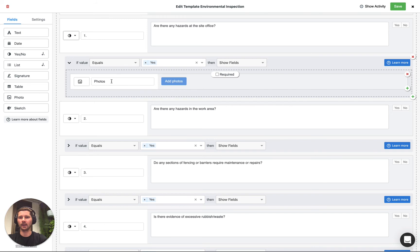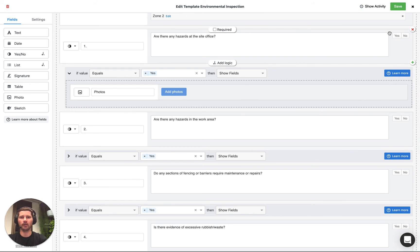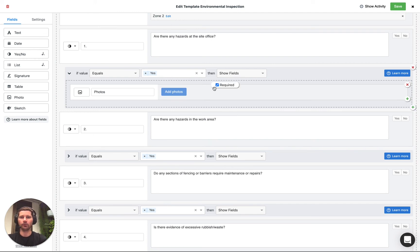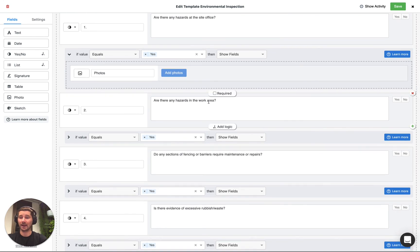It's just one field, we've just dragged in a photo field. You might want to make it required so it means that if we do mark this as yes then we have to take a photo. That's sometimes useful but not always, so feel free to make those required as required.